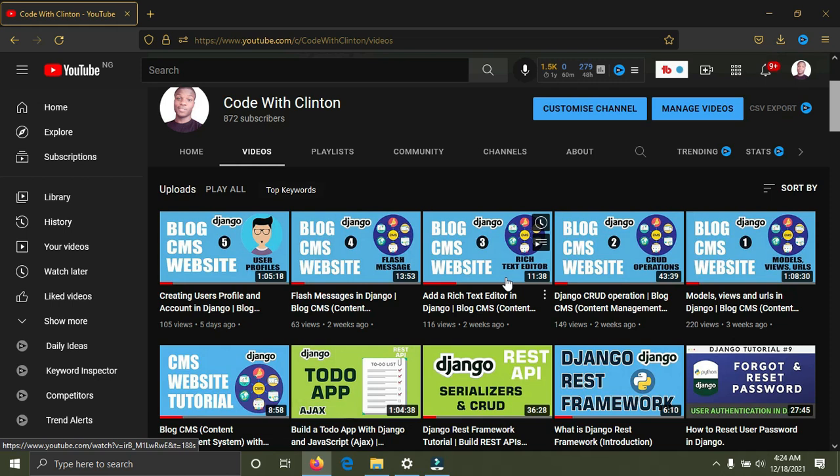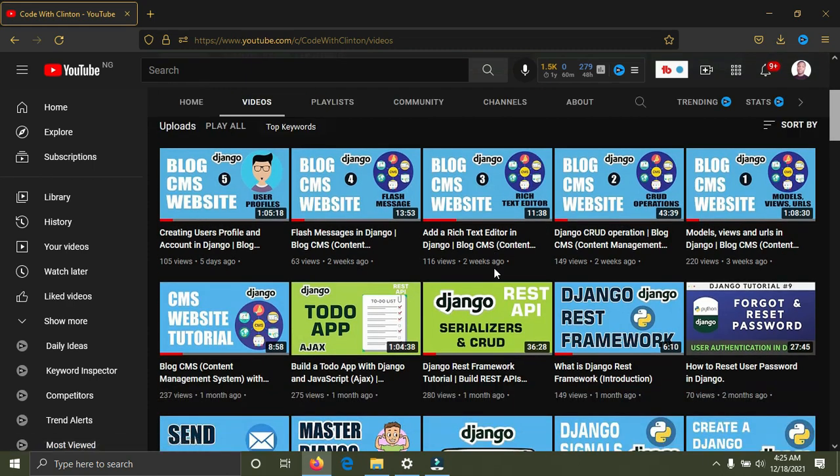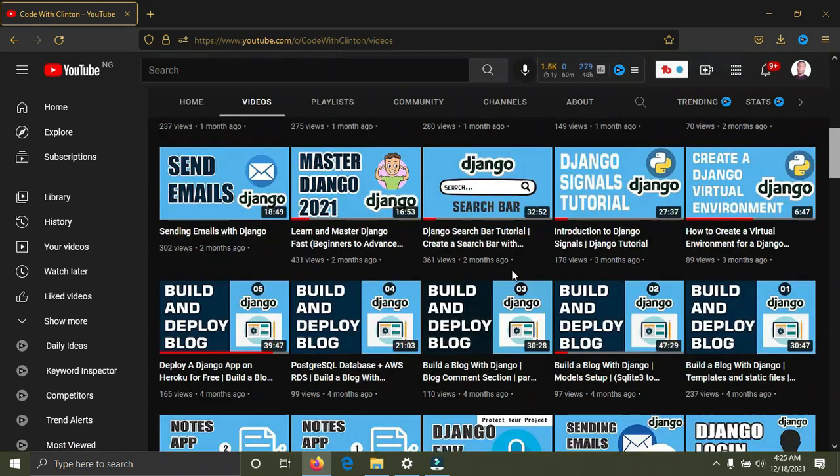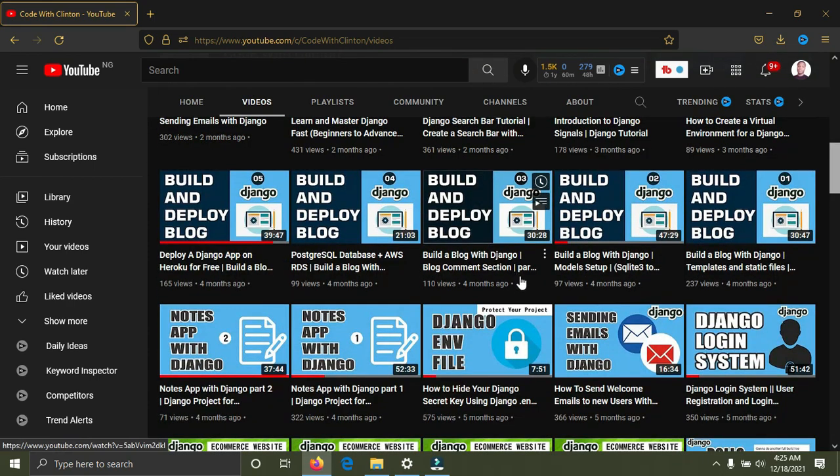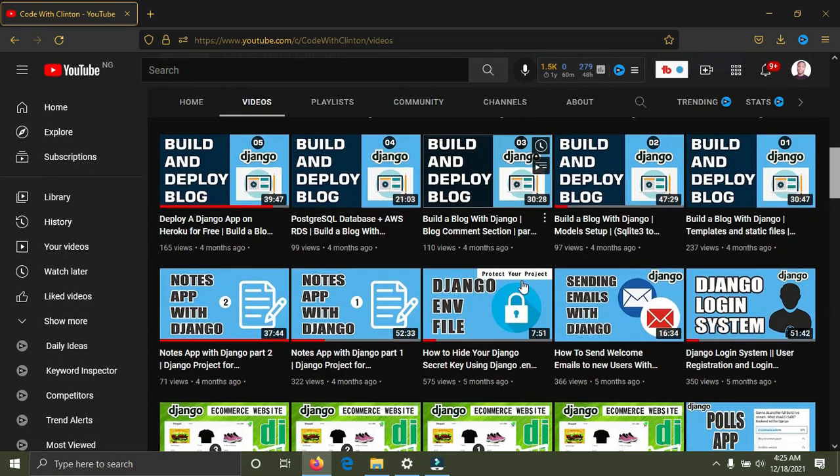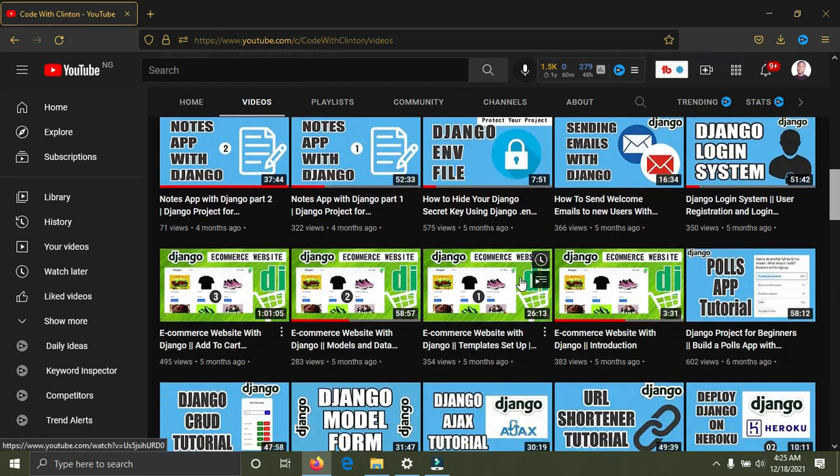Number two is a poll application. This poll application is even recommended by Django themselves on their official documentation. The tutorial on the documentation is how to build a poll app with Django. A poll app is simply an online voting system. For some guide on how to build a poll app, on my channel I have a video tutorial on that as well.